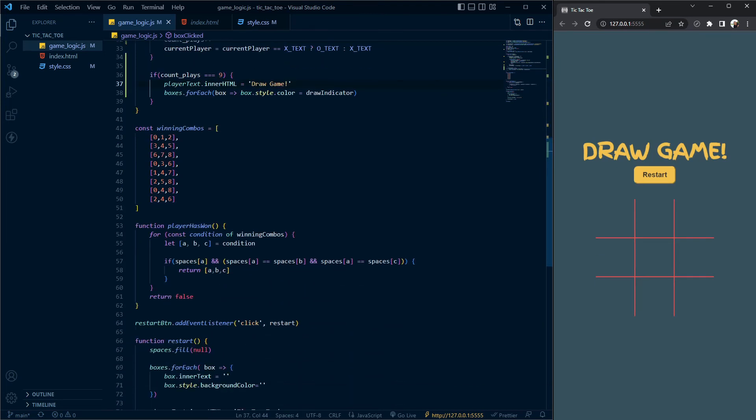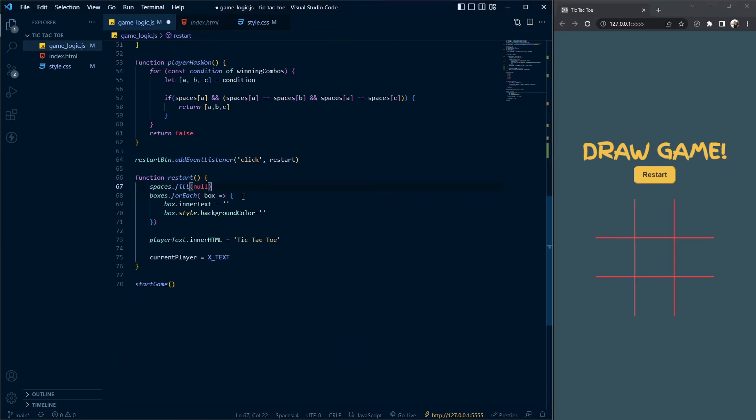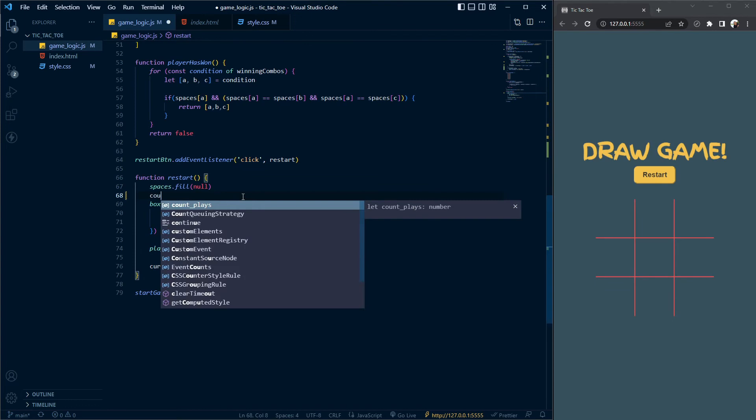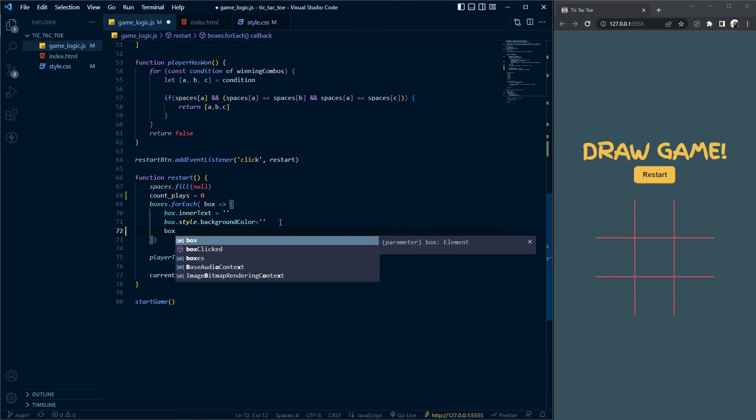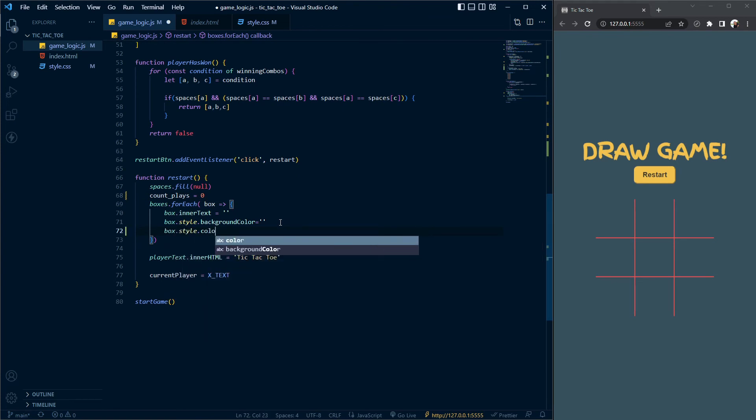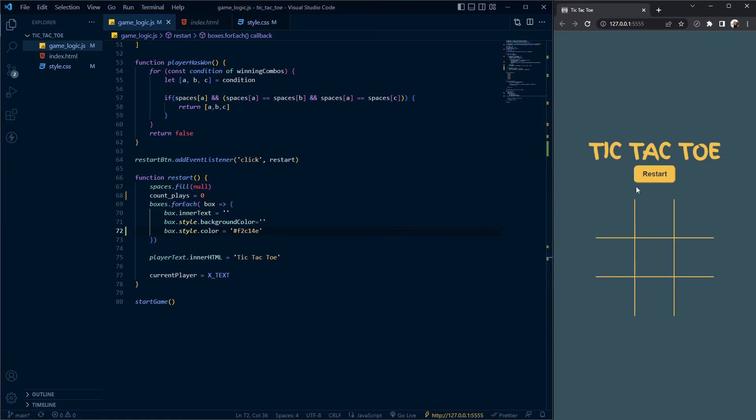In our restart function, I'm going to scroll down here. Inside the restart function, first I'm going to reset the count place variable back to zero, and then inside of the boxes I'm going to add box dot style dot color and paste in a default color to reset it back to the yellowish color.